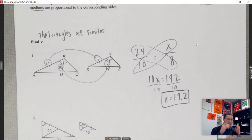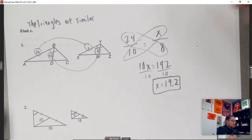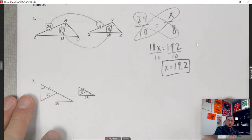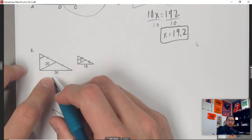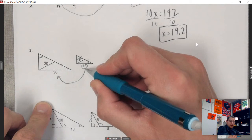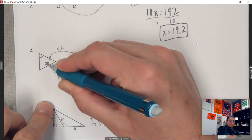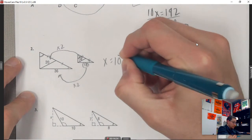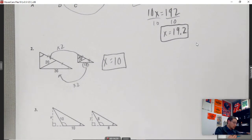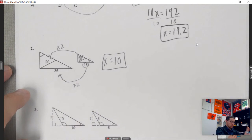Not too big a stretch from before — every once in a while you'll have altitudes, angle bisectors, and medians in similar triangle problems. For the next example, try the multiplication trick: 18 to 36 is times 2, so what times 2 gives 20? That's 10, so x equals 10. That segment is a median, and it's included in the triangle's proportionality.